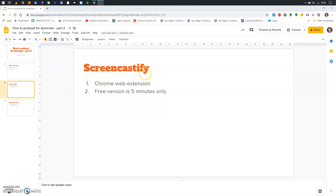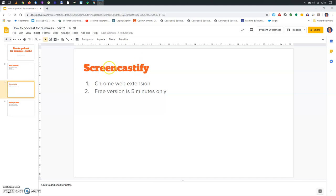It's called Screencastify. This is not an external program. This is what we call a Chrome web extension. So, nothing to install, but something which is tied in with the Google browser Chrome.